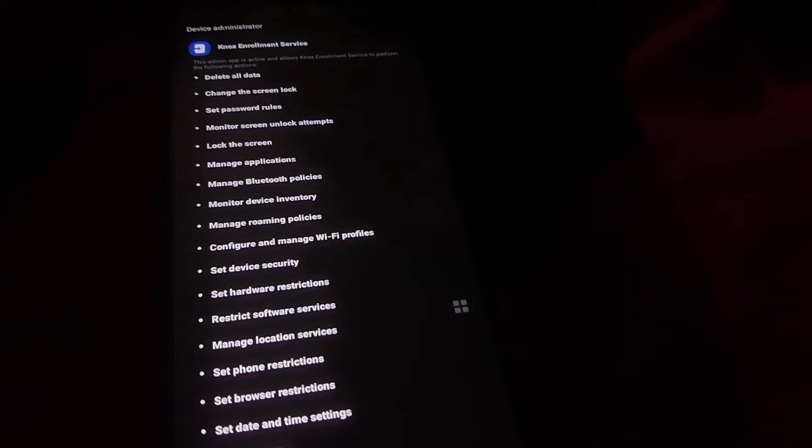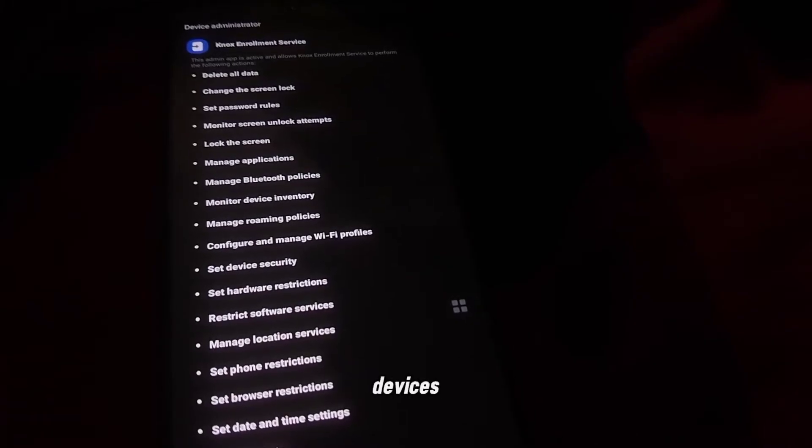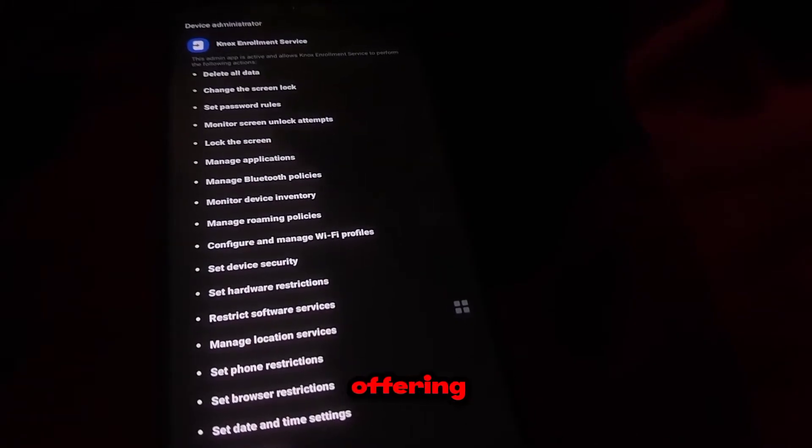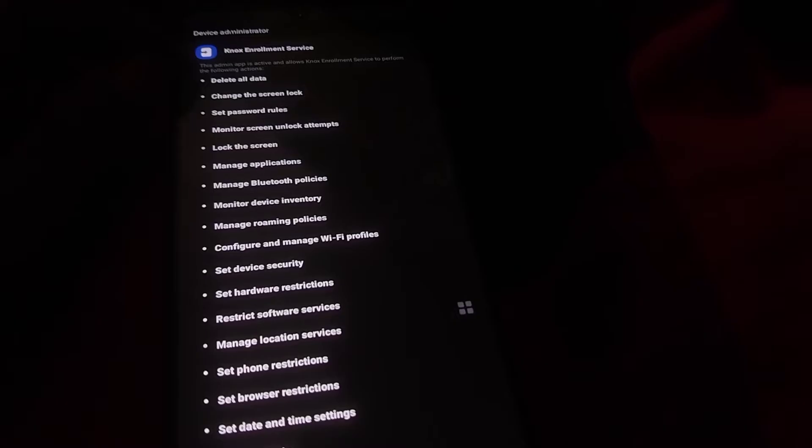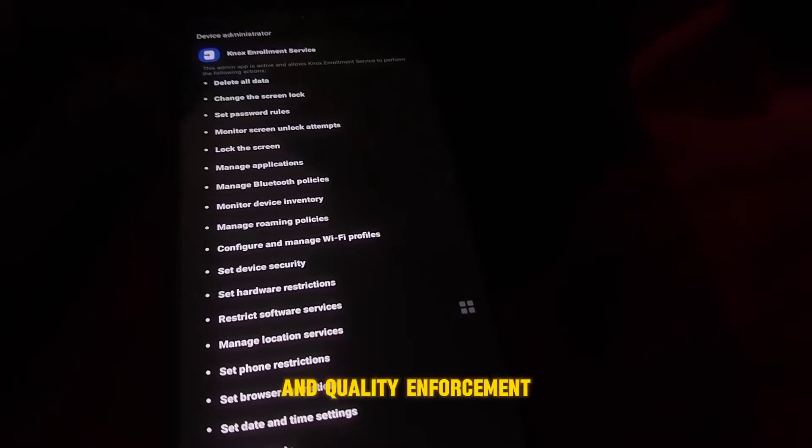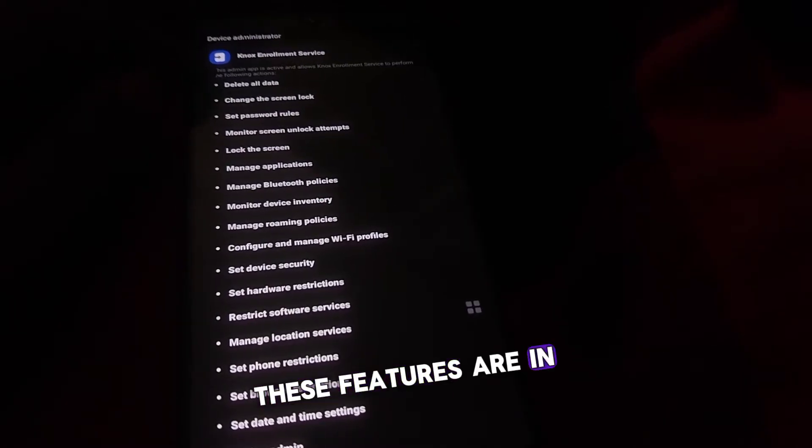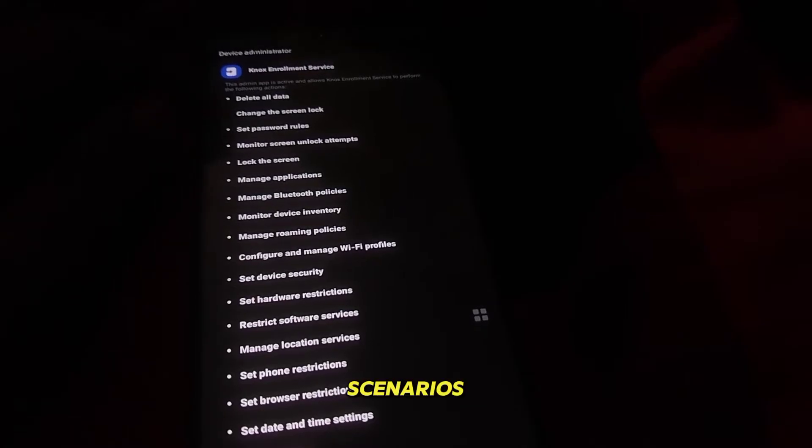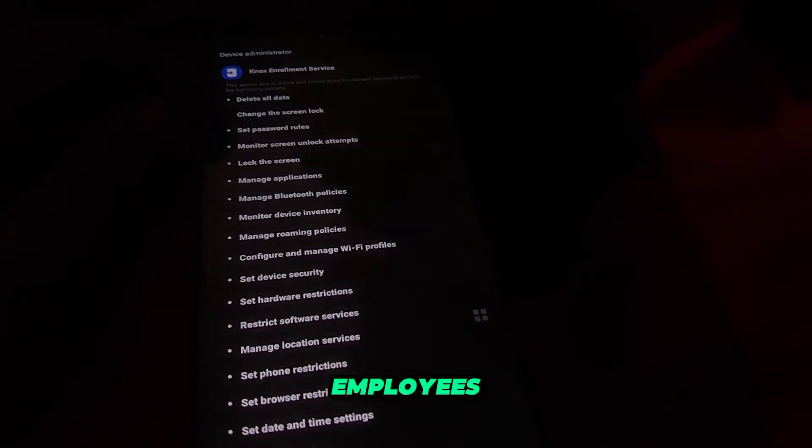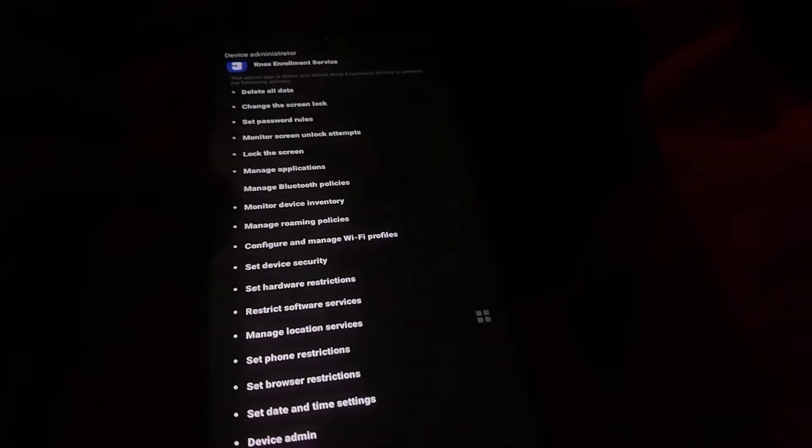Additionally, Knox allows IT administrators to manage and secure devices remotely, offering capabilities like device tracking, remote wipe, and policy enforcement. These features are invaluable in maintaining a secure and efficient mobile workforce, particularly in scenarios where employees are using their devices for both work and personal activities.